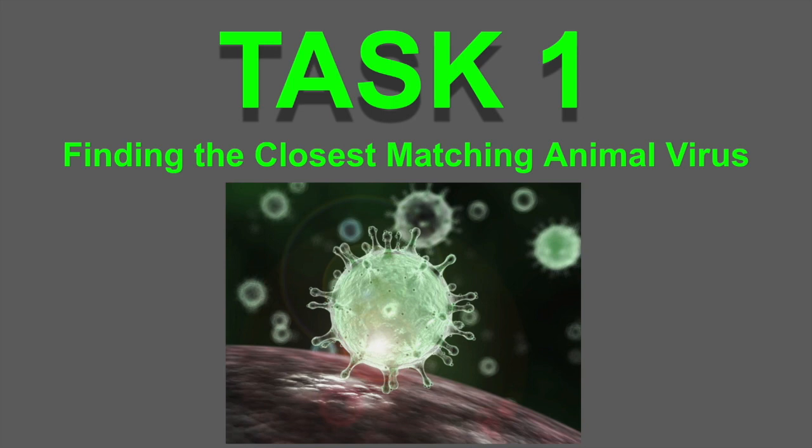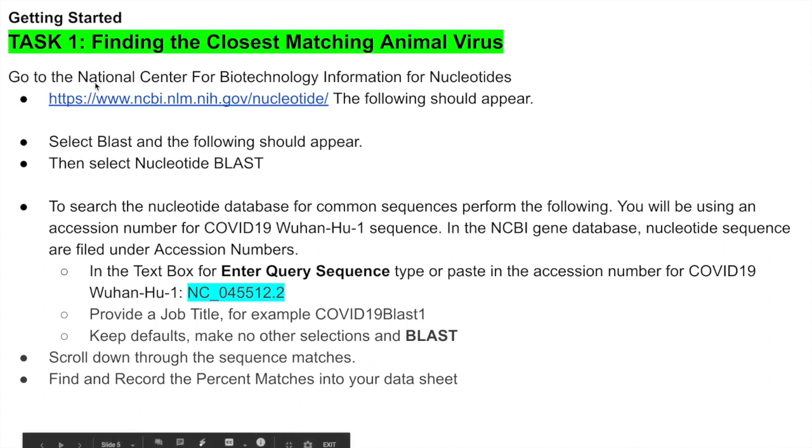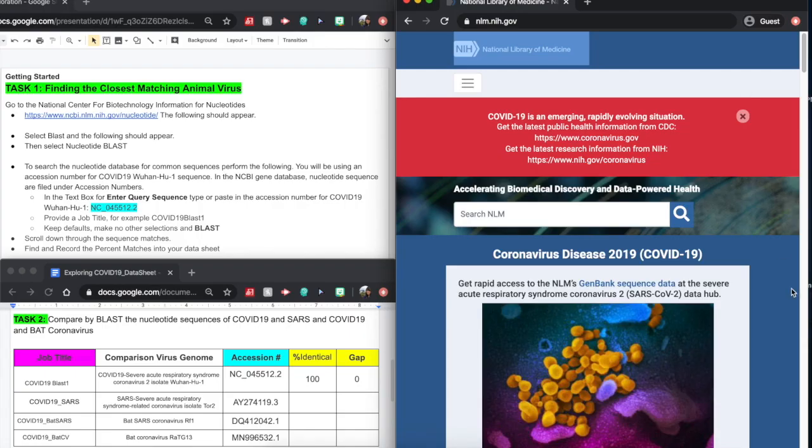In task one, we're going to find the closest matching animal virus. The first step is to access the National Center for Biotechnology Information using this website here. We're just going to copy and paste it into a new web browser.